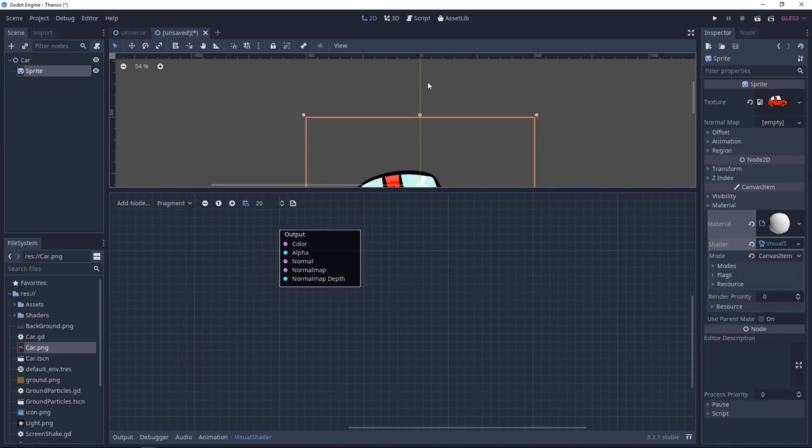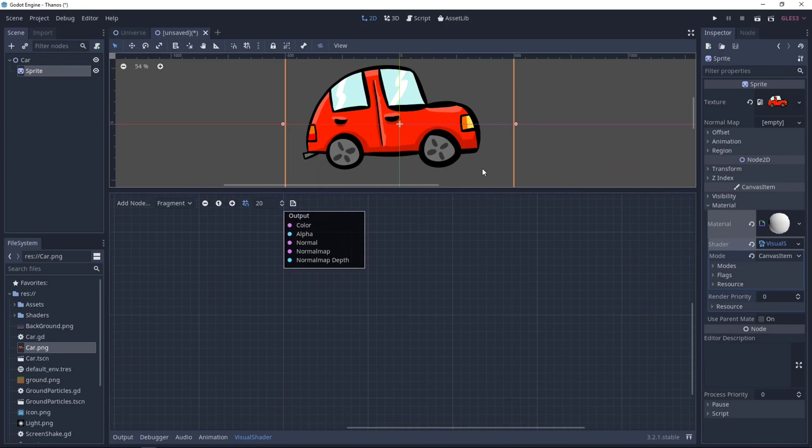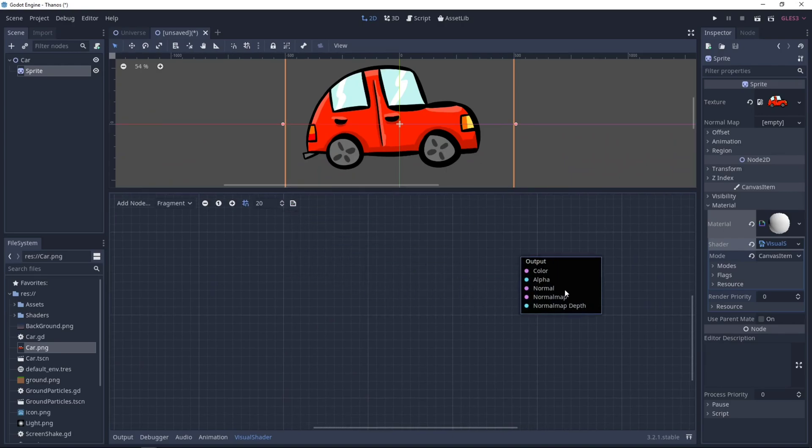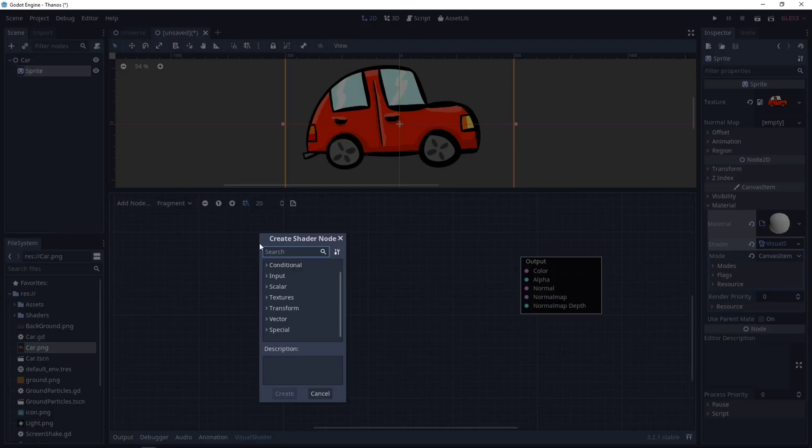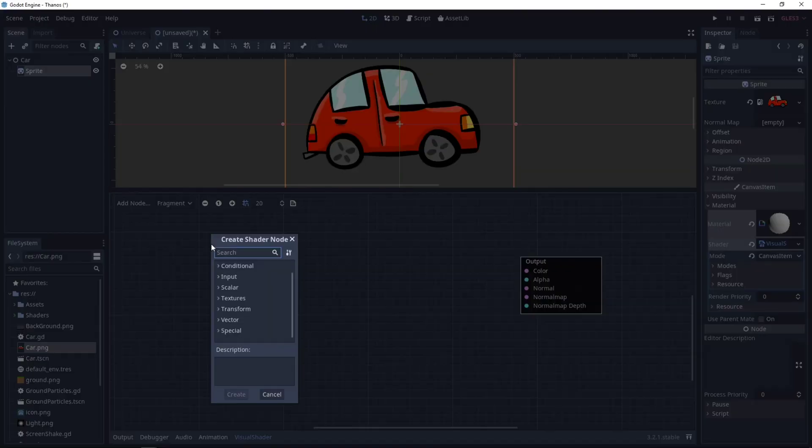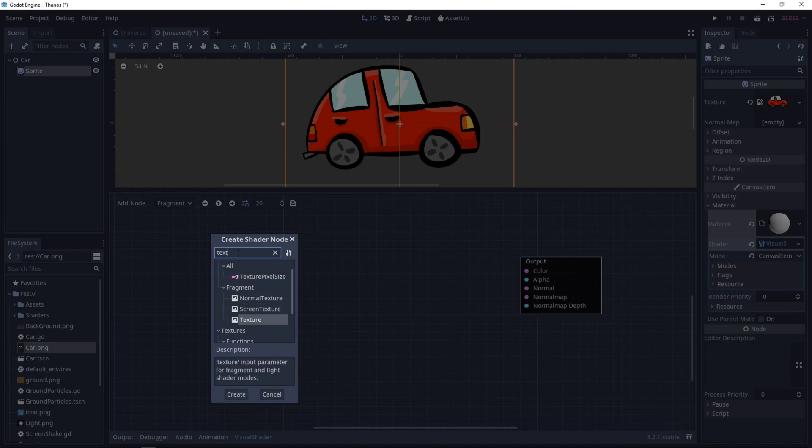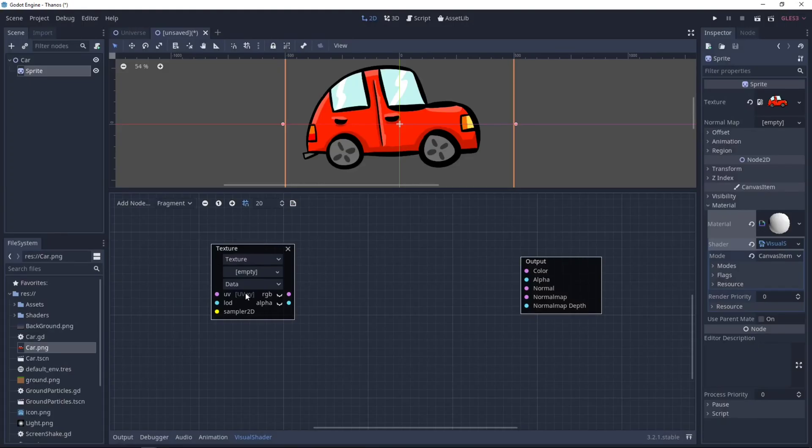Let's resize this. First of all, let's add the Car Texture, so you can right-click to create a shader node, then type Texture, and you want to select the one under Texture Functions, this one.